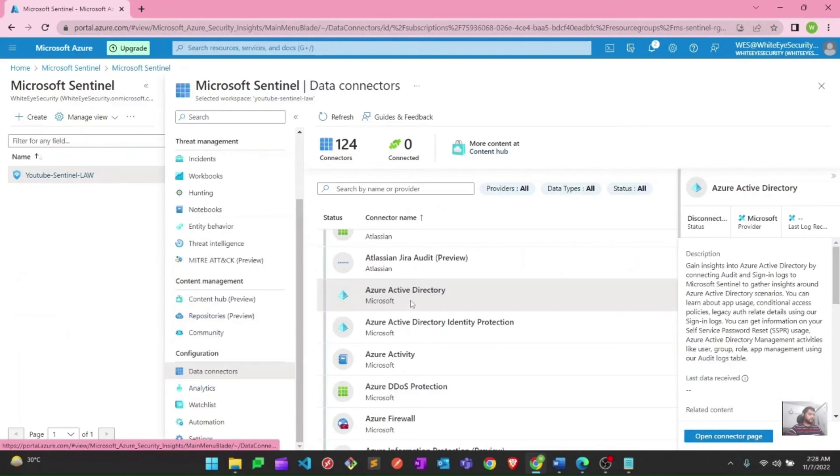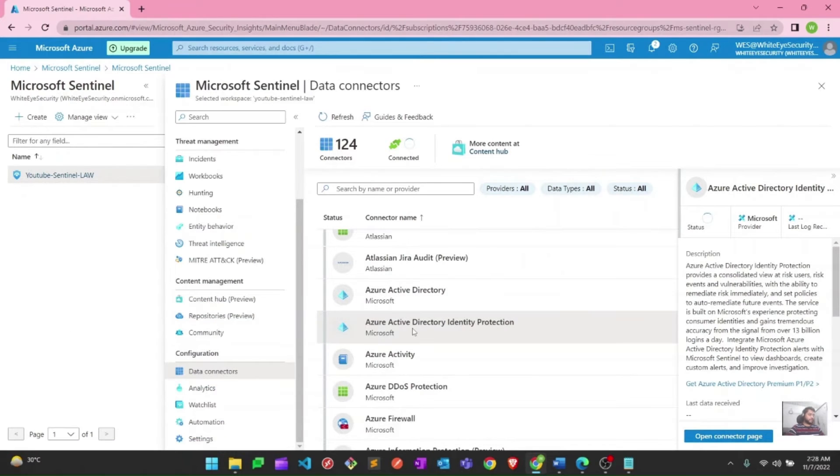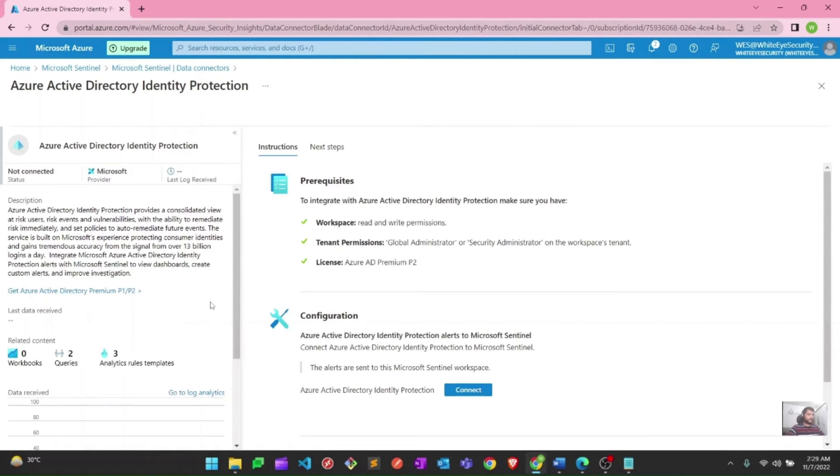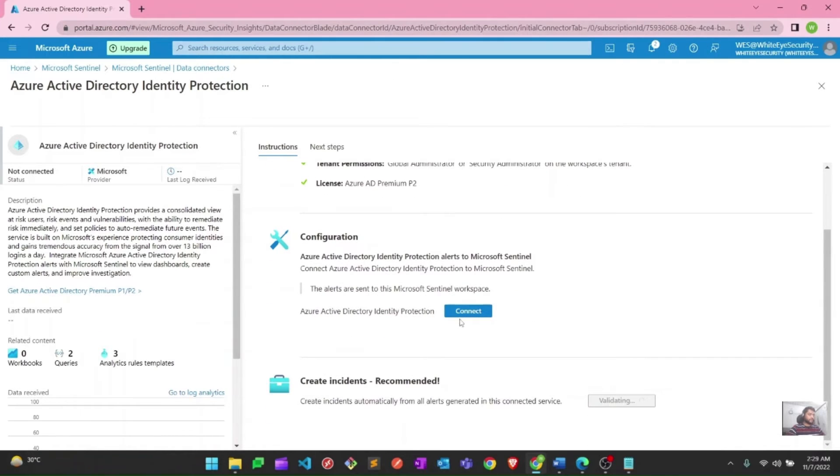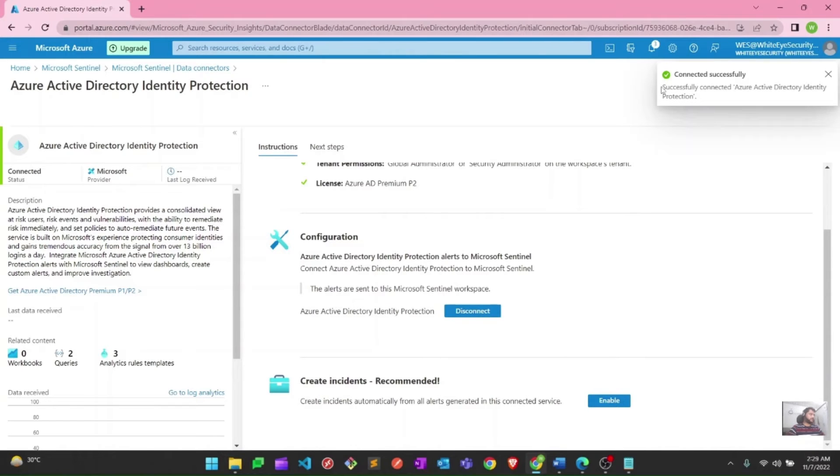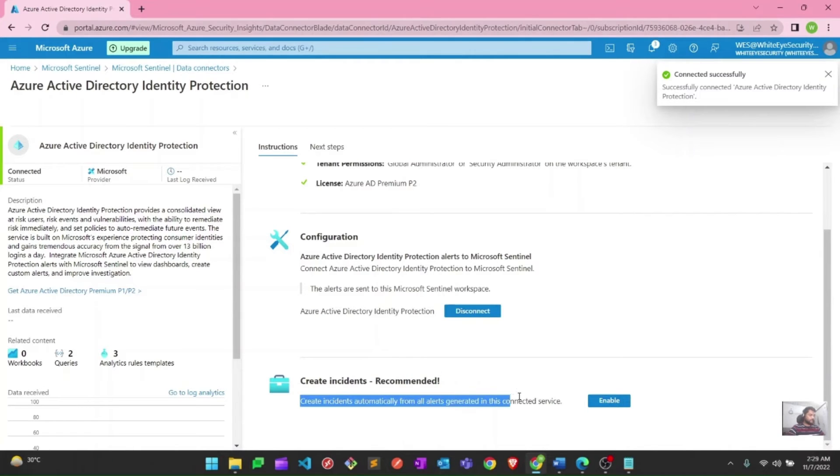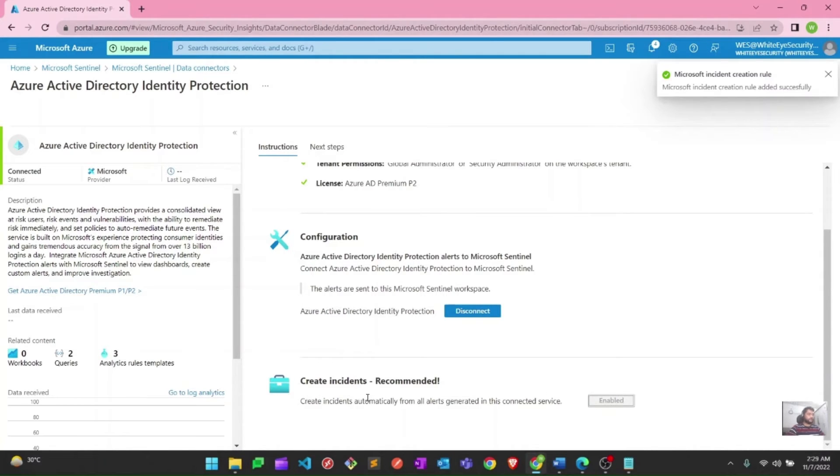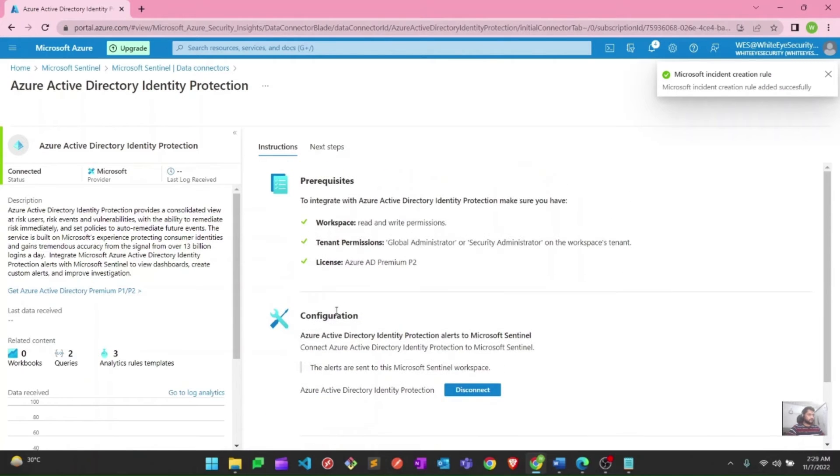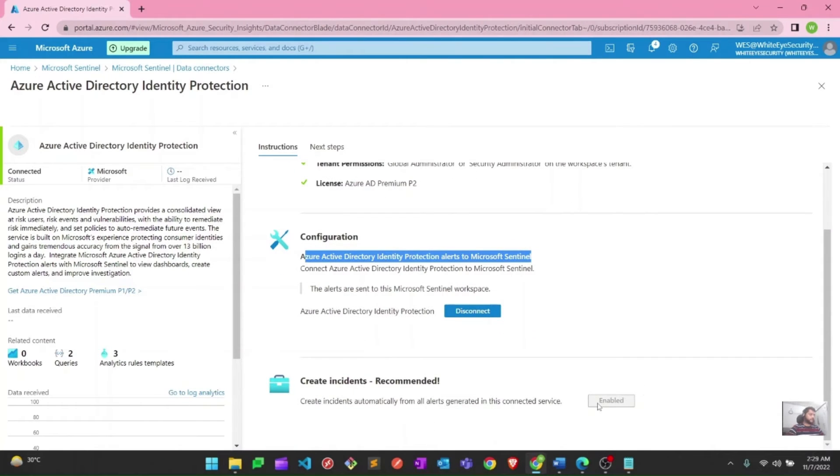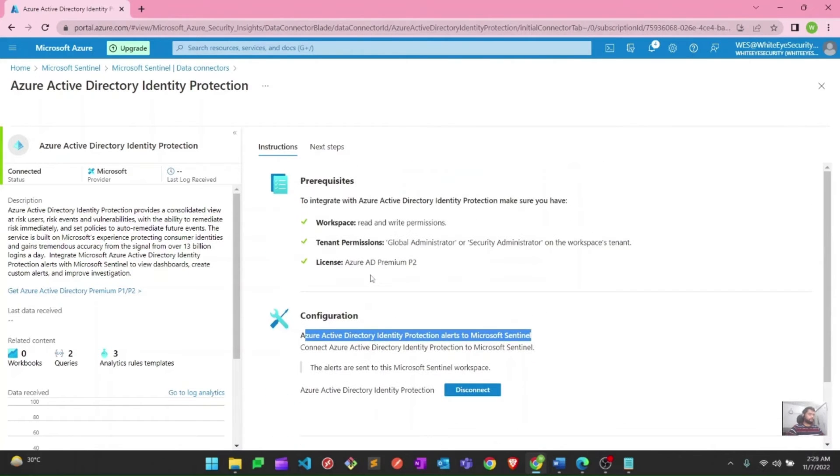Let's move on to the next one, which is Active Directory Identity Protection. Similarly, I will go to the connector page, click on open connector page, and it will take me to the connector page where I can connect my Active Directory Identity Protection. Here as well, you just need to hit connect, and it will automatically connect to the Active Directory Identity Protection. You will see this particular message: successful connect Active Directory Identity Protection. We should enable this as well. I will tell you about the incident later, but based on the logs, we need to enable this one if we want to see incidents as well based on these particular logs which will be flowing in Azure Active Directory Identity Protection. I have enabled that as well.